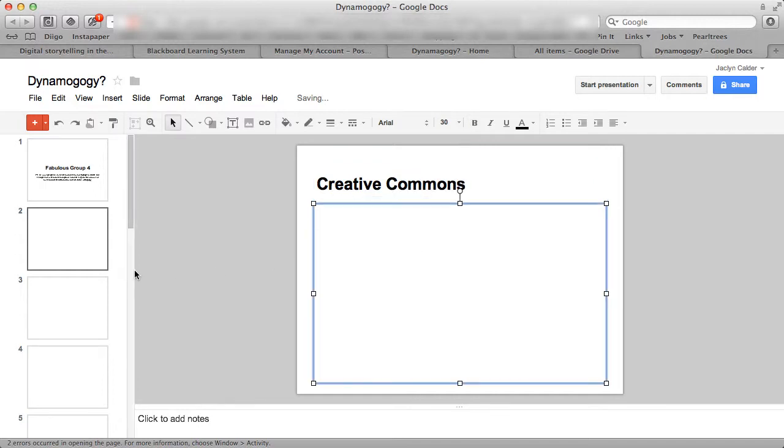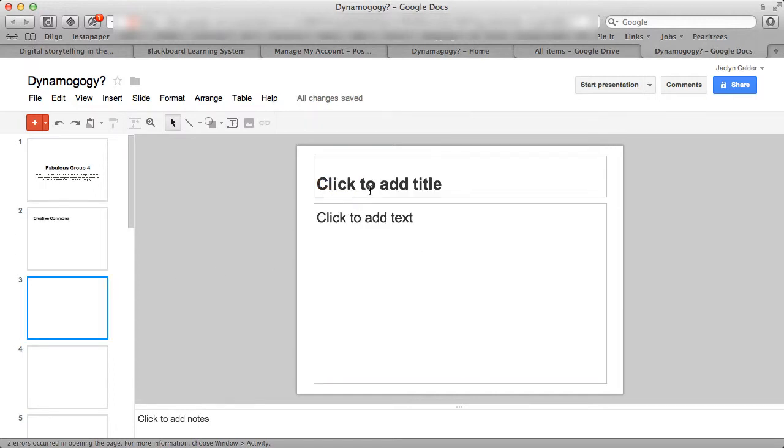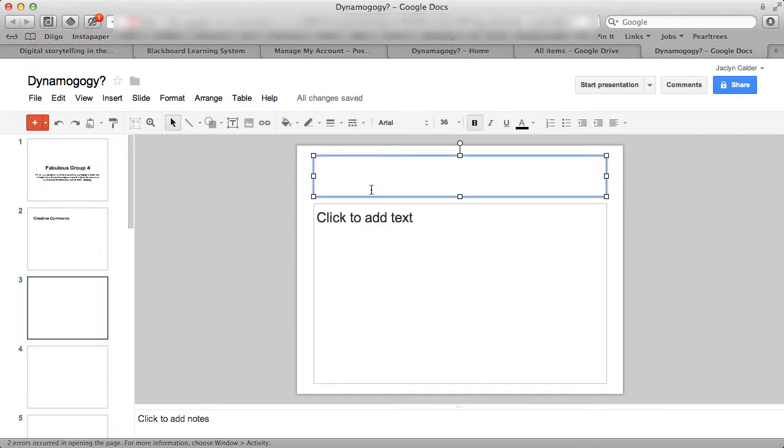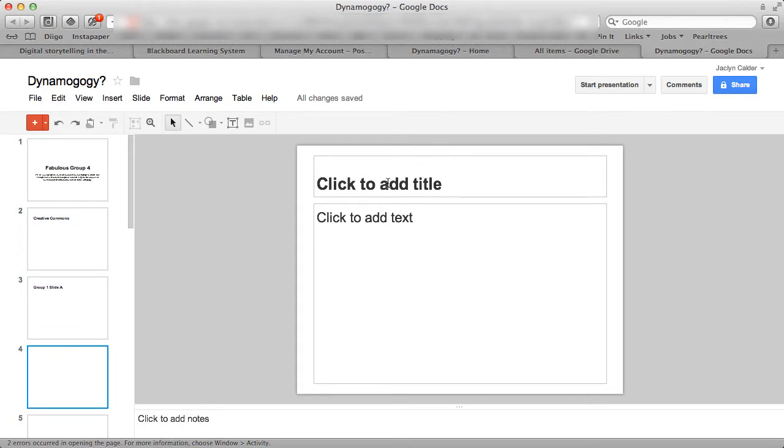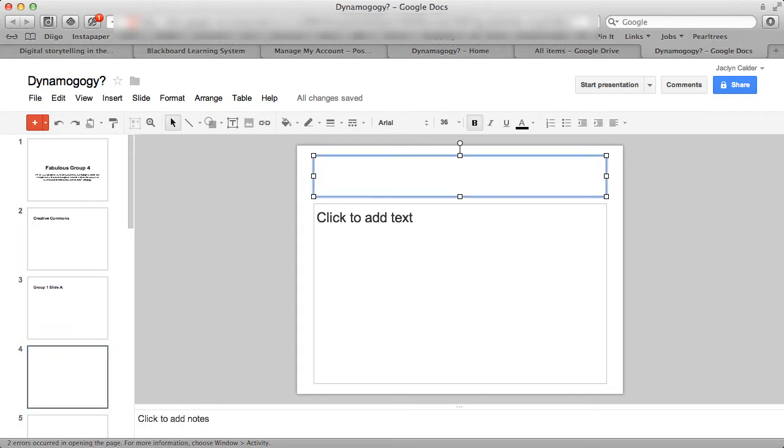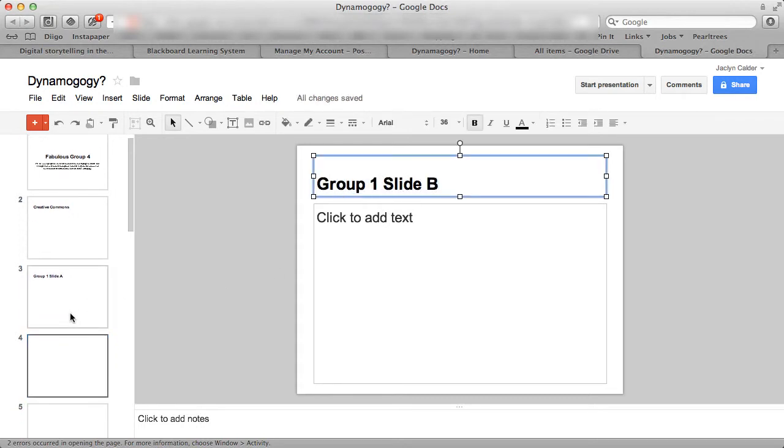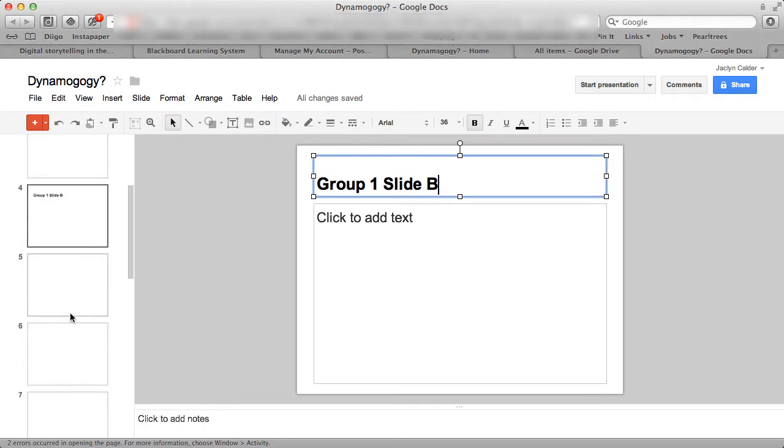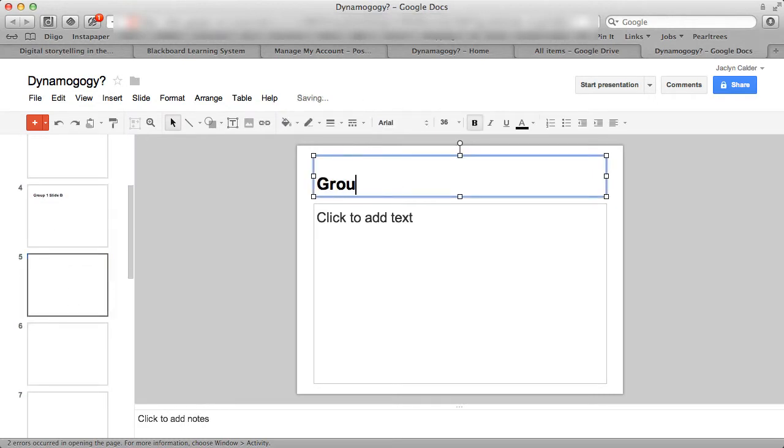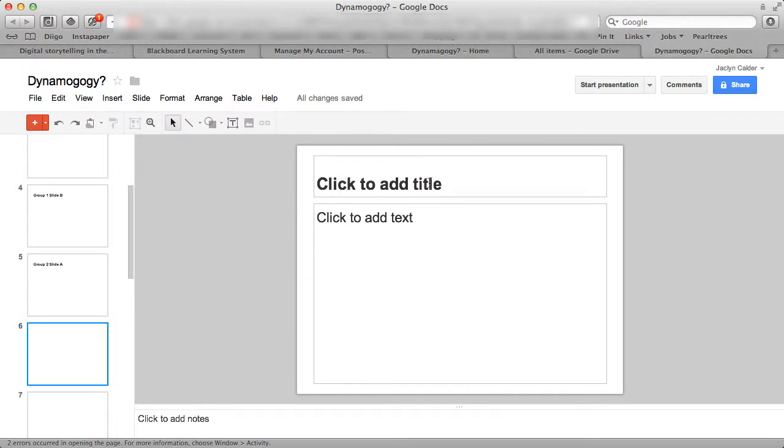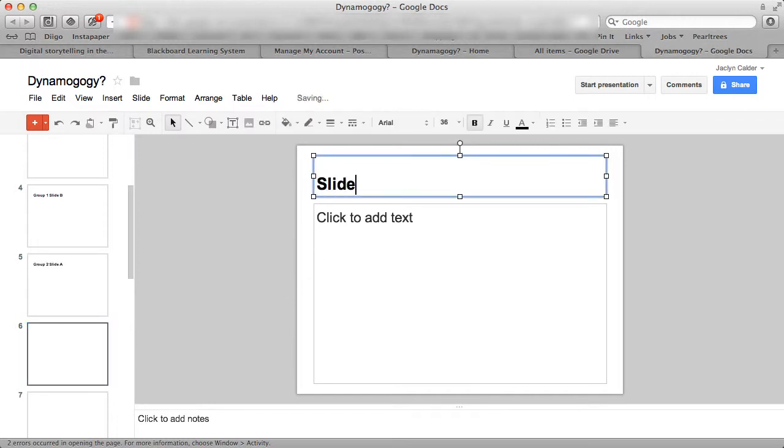And we'll leave this one for Commons. And I'll fill that in later. And then what we should do here is do this. Group 1, slide A. And they can change that after, but this will let them know that it's their groups and they won't go to someone else's group slide so that they don't overwrite anyone else's.